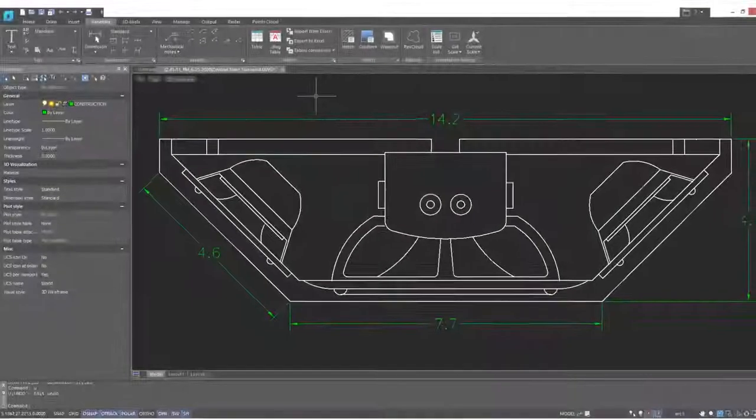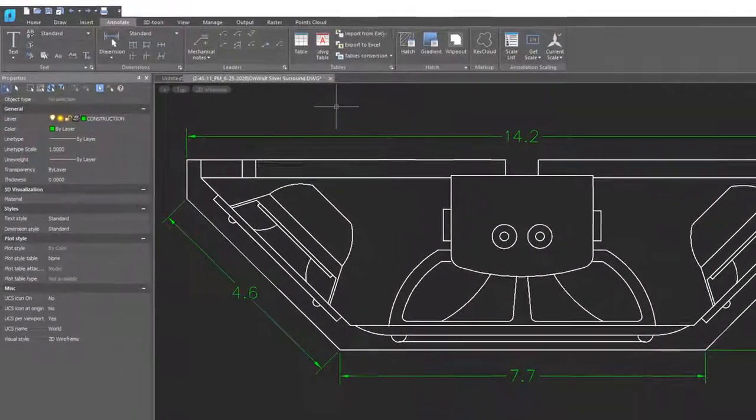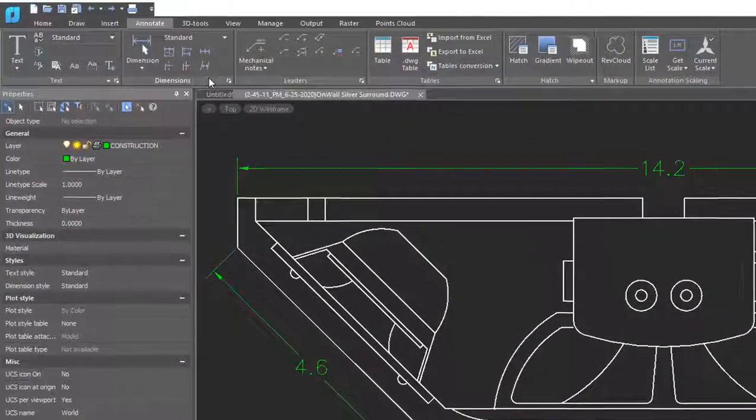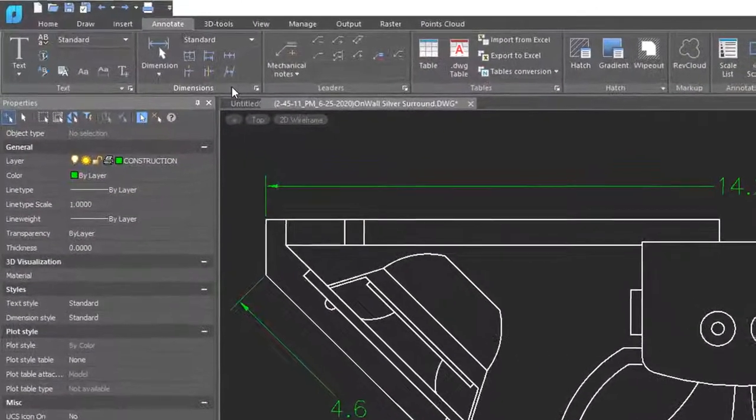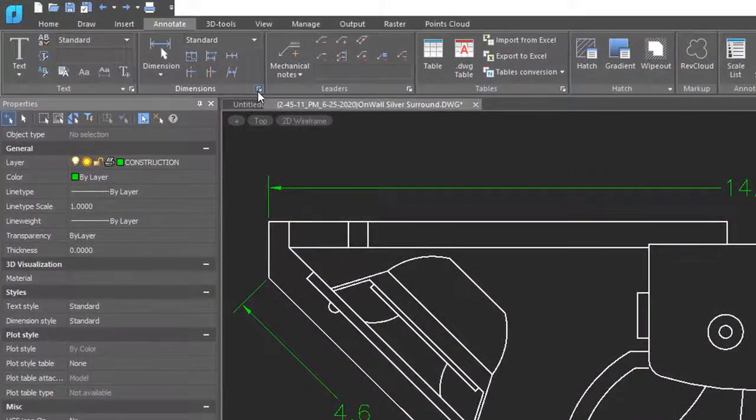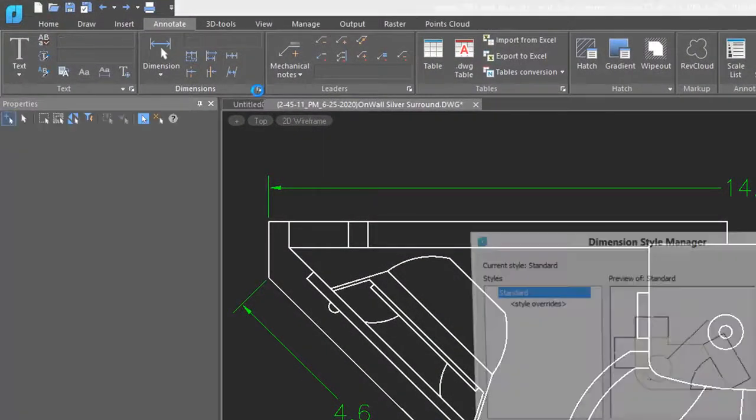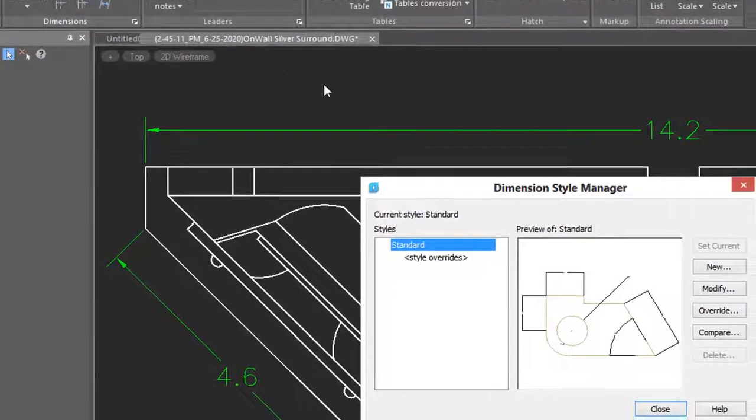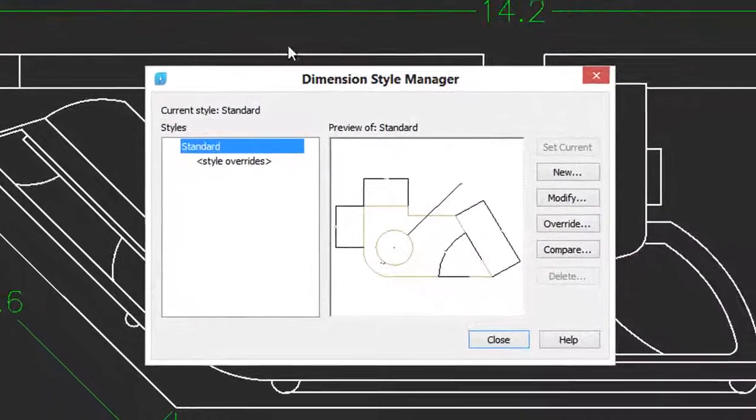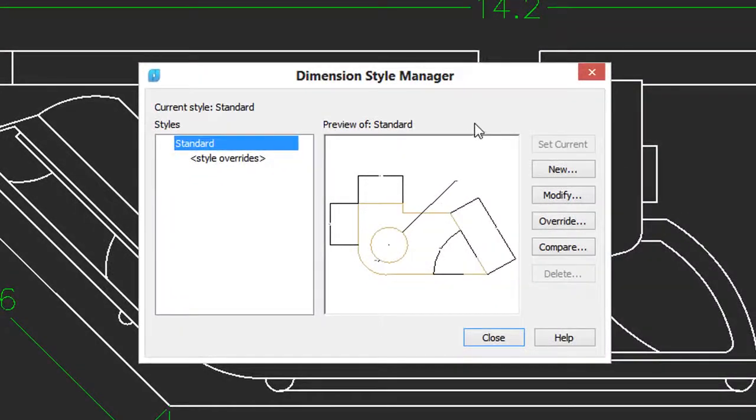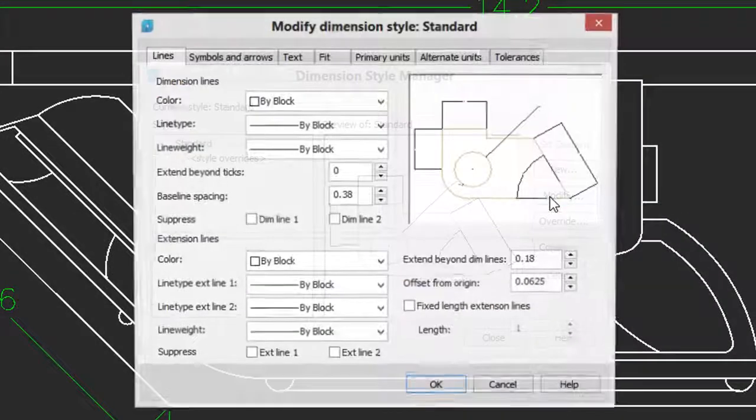To add tolerance to your dimensions in a drawing, go once again to the Dimensions panel. Click on the button to access the Dimension Style Manager. In the dialog box, click Modify.